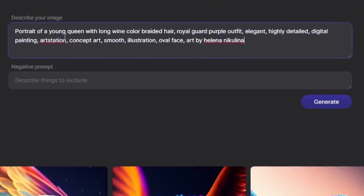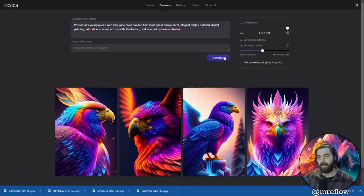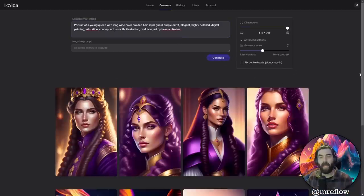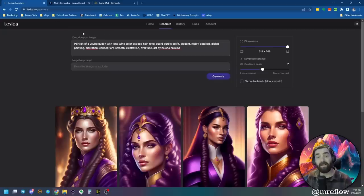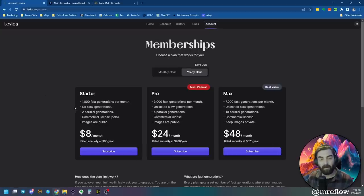Now let's test our second prompt — portrait of a young queen with long wine colored braided hair, royal guard, purple outfit, elegant, highly detailed, digital painting, art station, concept art, smooth illustration, oval face, art by Helena Nicolina. Let's generate this and see what it produces. Very similar to that original prompt we were looking at. So that was Lexica.art, and their model is called Aperture, built on stable diffusion. If you're not generating more than a hundred images a month you can use this for free, or if you want to pay to upgrade and get a lot more images, you can — it's actually less expensive than Midjourney.